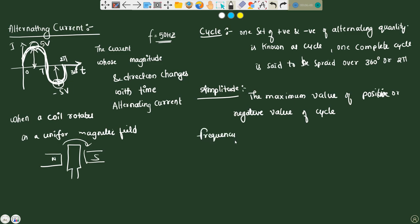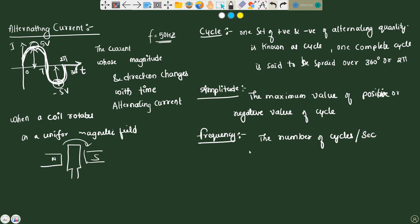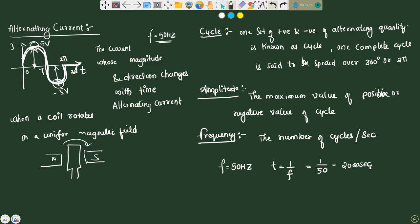Frequency is the number of cycles per second. The number of cycles per second is nothing but frequency. Suppose if frequency f is 50 hertz, then time period T equals 1 by f — that is 1 divided by 50, which gives 20 milliseconds. So there will be 50 cycles in 20 milliseconds.